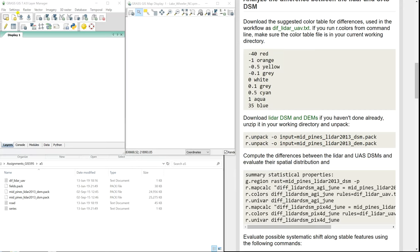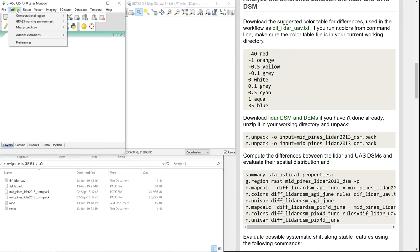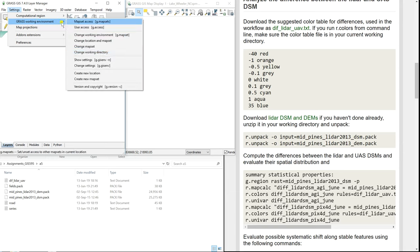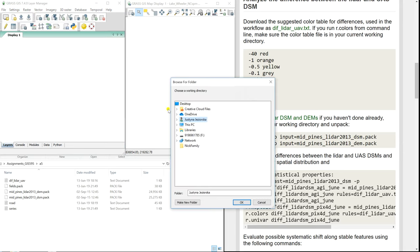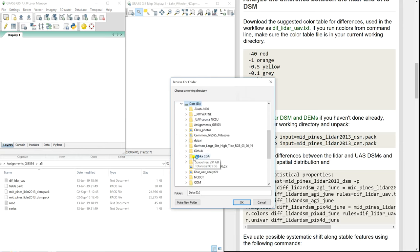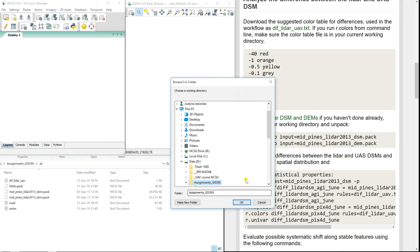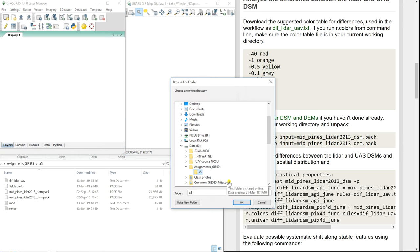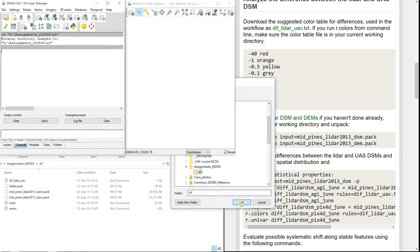Then what we usually do is set our working directory. Grass work environment, change working directory. I have it on disk D, under assignments, assignment 5.